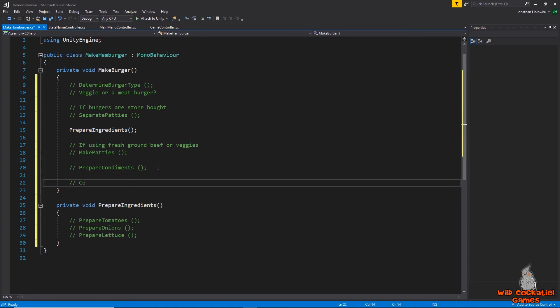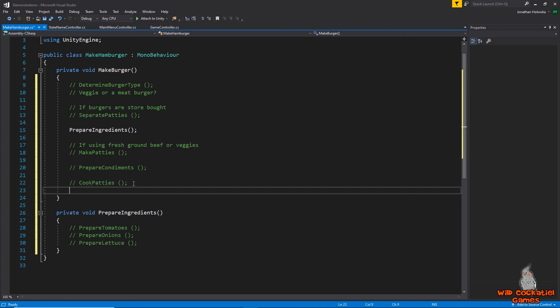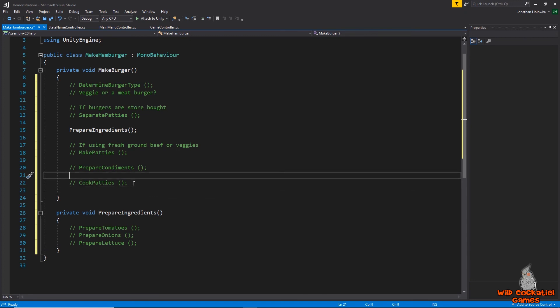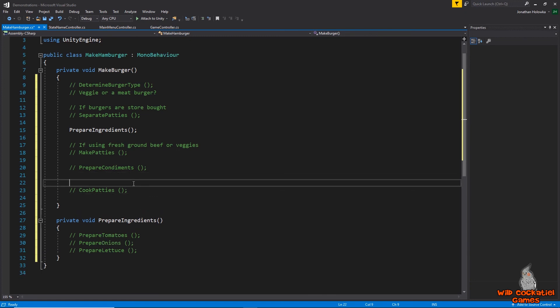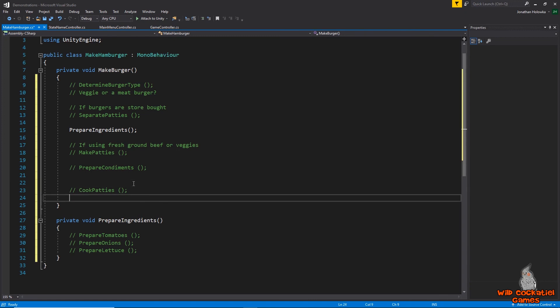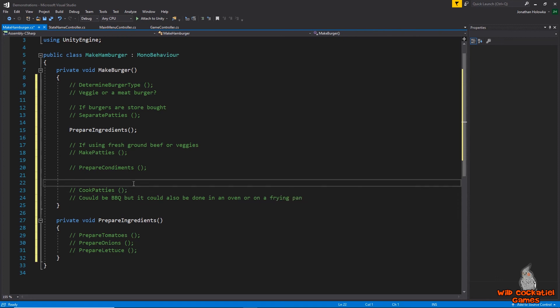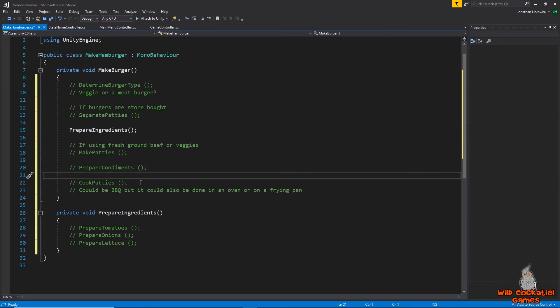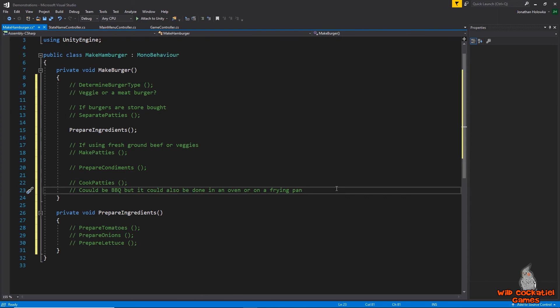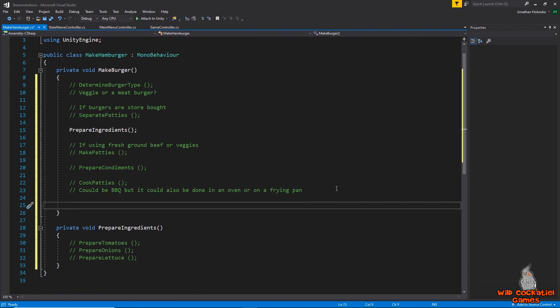Then we're going to say we need to prepare the condiments, so our ketchup, lettuce, relish and I could actually do another method here prepare condiments and do kind of the same thing, the sub methods within. And then we could say cook patties and you notice I'm calling them patties all the way through because they might be, I could say cook the meat or cook meat but they might be veggies so cook patties is just more general and it works for all of them and we're also saying not barbecue patties because it could be barbecue but it could also be done in an oven or on a frying pan, particularly if it's a winter storm and you want to have burgers and you're not going to go outside to put them on a barbecue. In that case you're just going to do them in the oven.